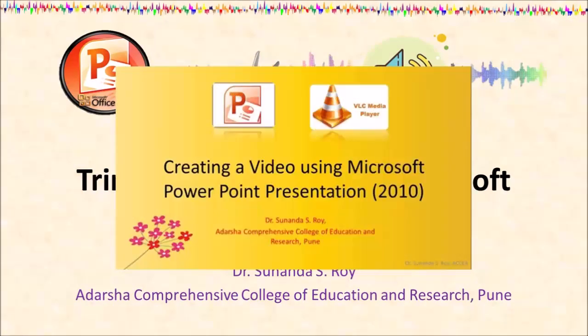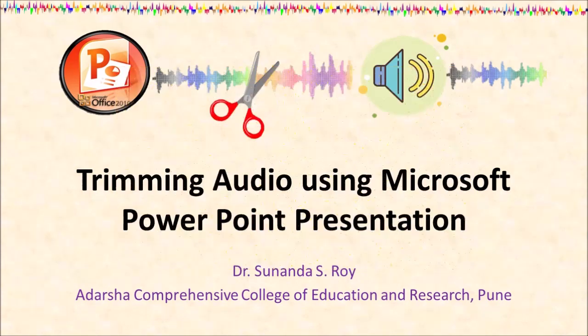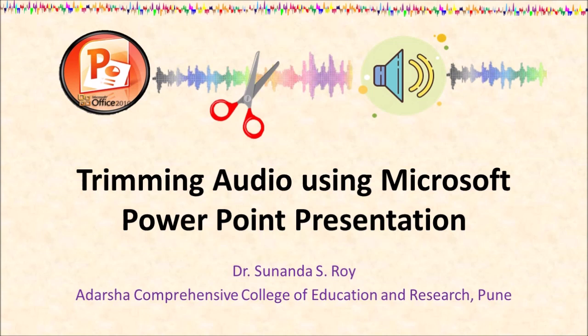You may have seen my previous video on creating a video using Microsoft PowerPoint presentation. If not, I recommend that you go through the video before watching this one. The link has been given in the description box. If you have already seen the video, then let's proceed to learning how to trim the audio in a PowerPoint presentation.